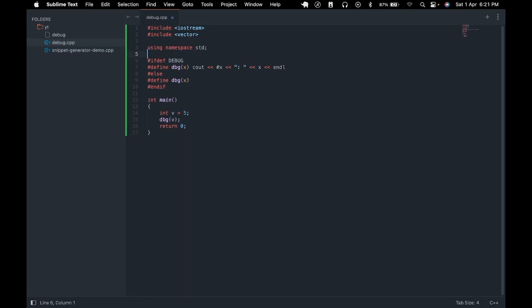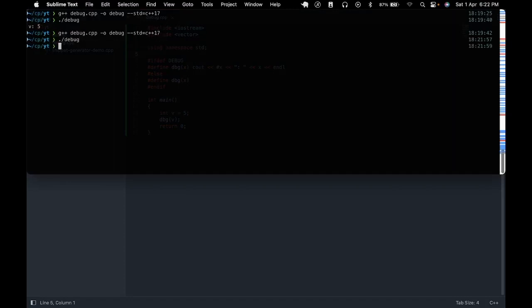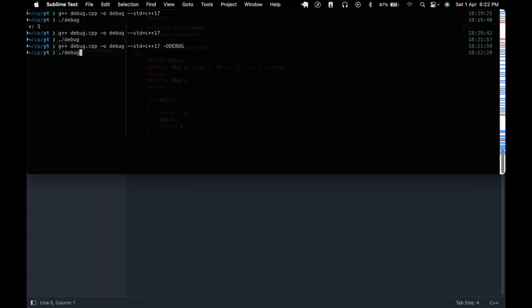We could also define the DEBUG macro from our command line. So we would be using command line arguments instead of defining it in our file. So next we go to our terminal and rerun our program. As you can see nothing is getting printed. Now let's define the DEBUG macro. This command means we are defining DEBUG. If you had a variable abc this would have been -Dabc. So if we compile the program and run you can see the output is getting printed to the screen.